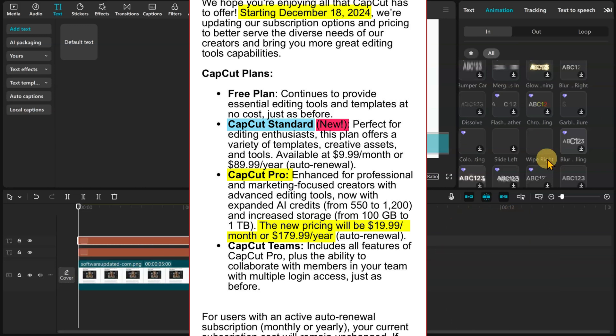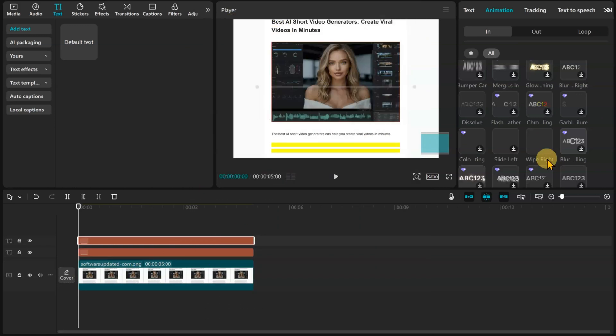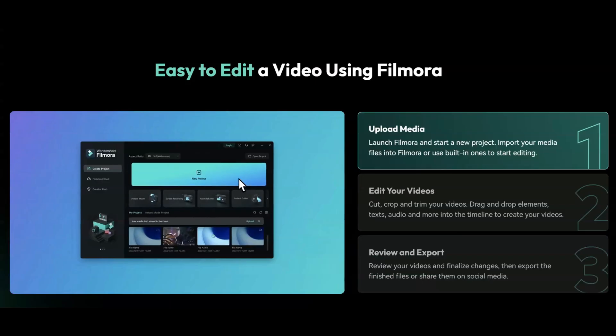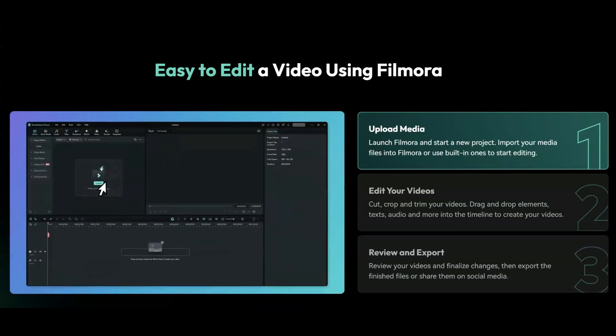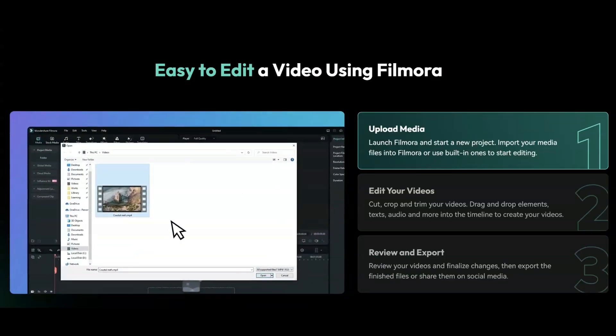For a viable alternative, it must have a similar layout to CapCut, and just as easy to learn. Additionally, it should be cheaper. The best CapCut alternative I found is Filmora 14 by Wondershare.